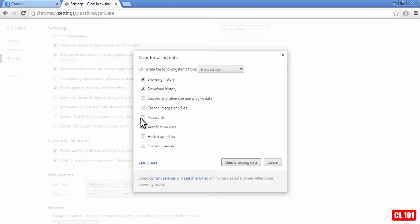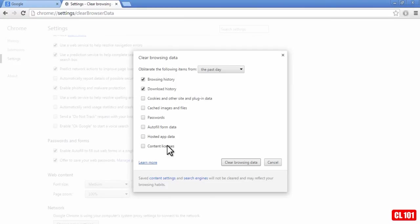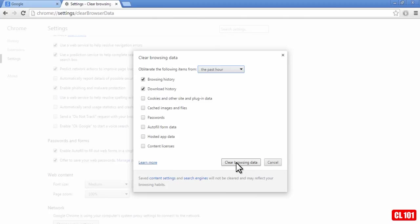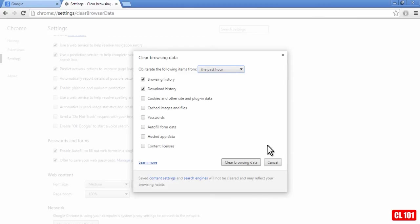Now you don't need to delete your passwords, autofill data, hosted app data, you should be fine with everything else. But let's just say I just wanted to do the past hour, I could just do the past hour, and then I would just click on clear browsing data and everything, basically every site I've been to in the past hour would get deleted.